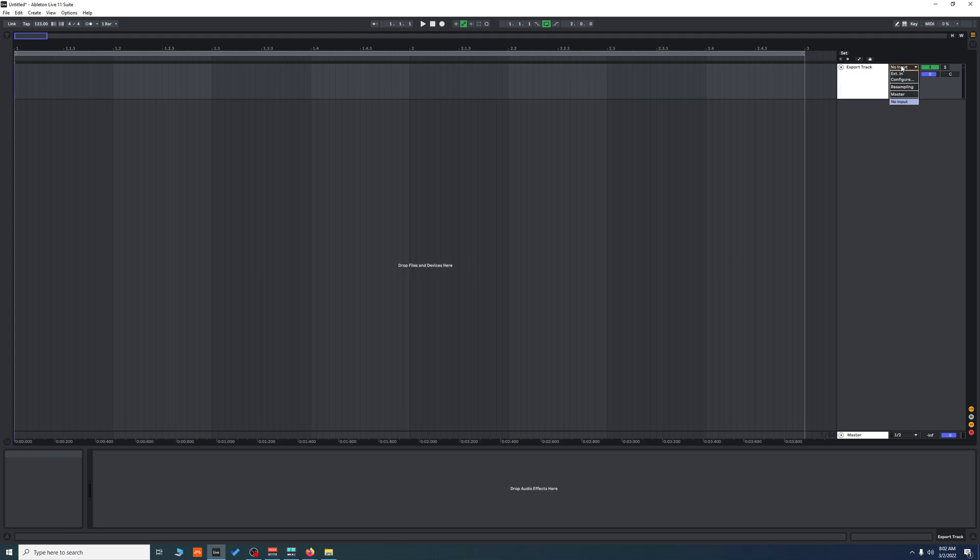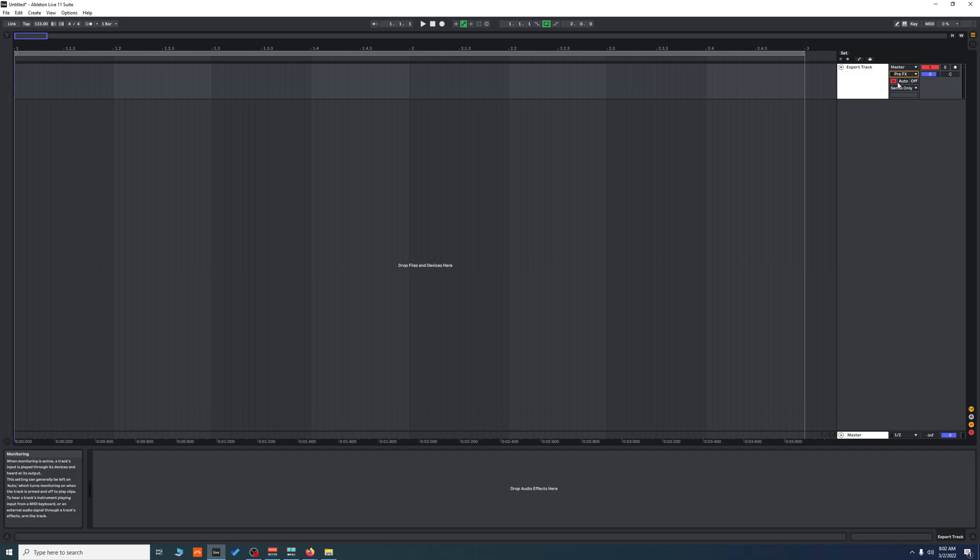of the master and route it into the export track. We're going to set it to pre-effects because we have a mute on the master, and we want to get the audio before it hits the mute. Set it to sends only.